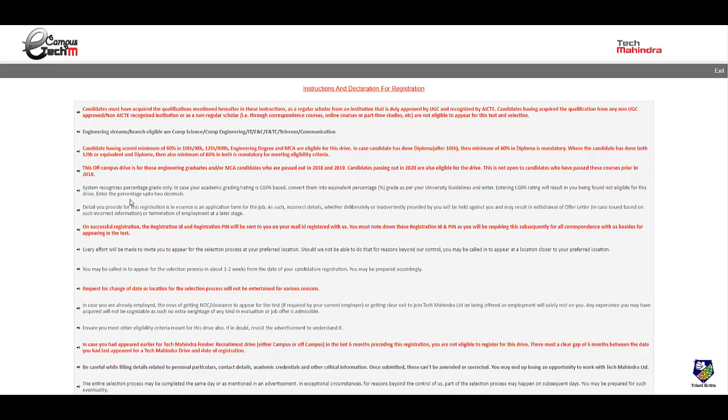This off-campus drive is only for engineering graduates who are passed in 2018, 2019, and 2020. Candidates before 2018 and after 2020 are not eligible.